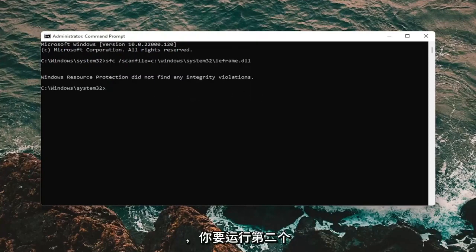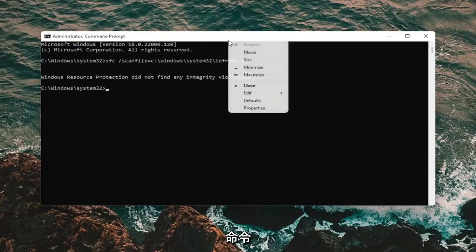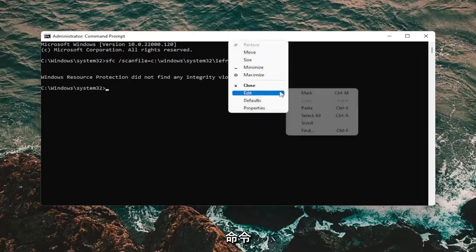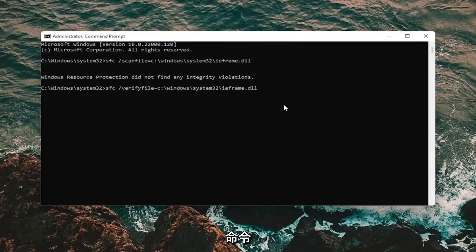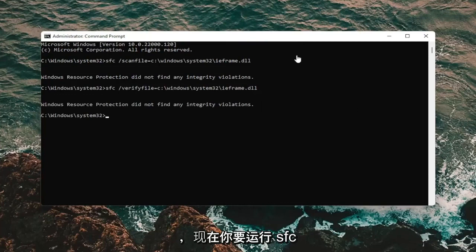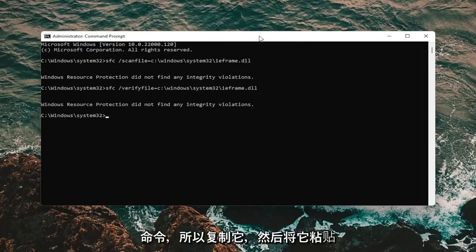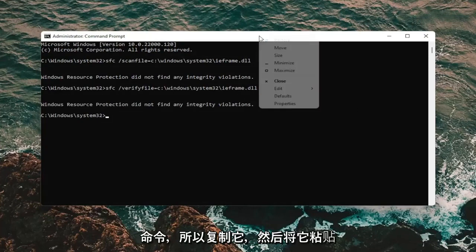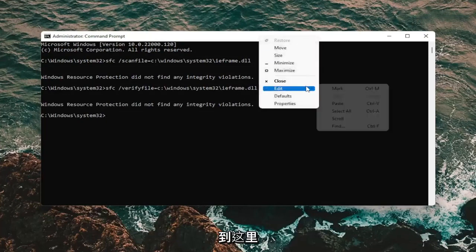And then you're going to run the second command. And now you're going to run the SFC command. So copy that and then paste it in here as well.